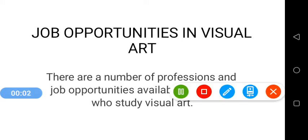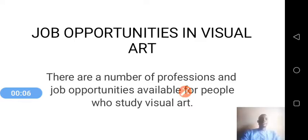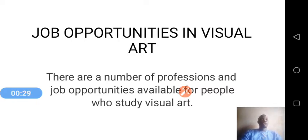Hello students, we are going to be looking at job opportunities in visual arts. There are a number of professions and job opportunities available for people who study visual arts. Visual arts as a course provides those who study it a wide range of job opportunities and career areas, and we are going to be considering a number of these job opportunities and careers in visual arts.